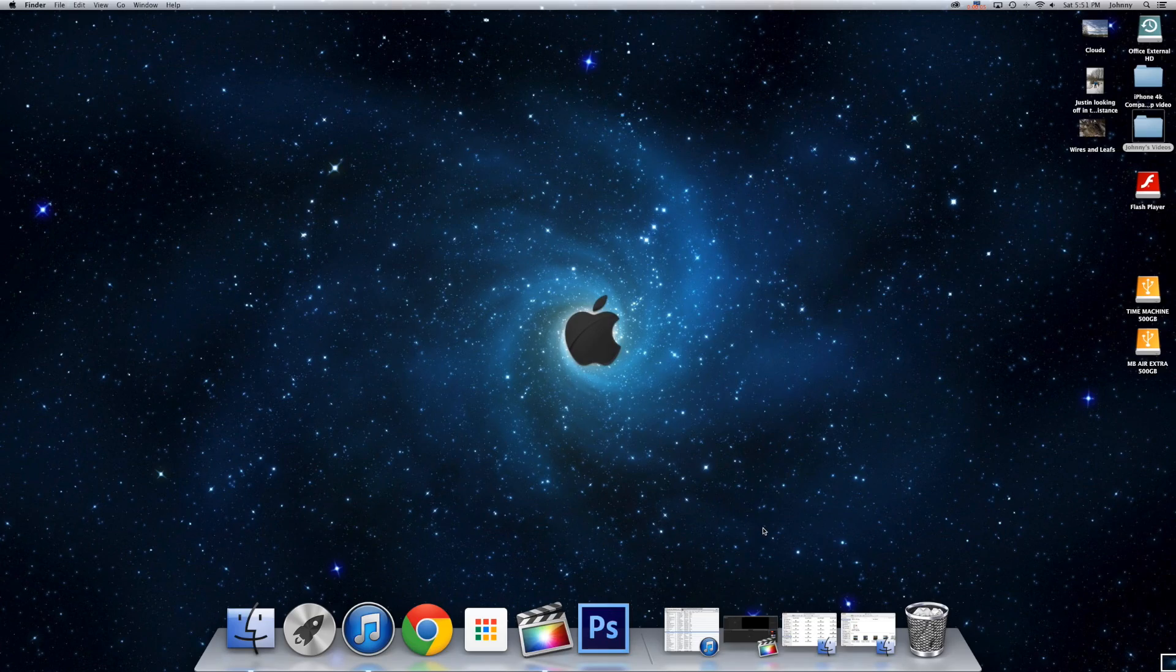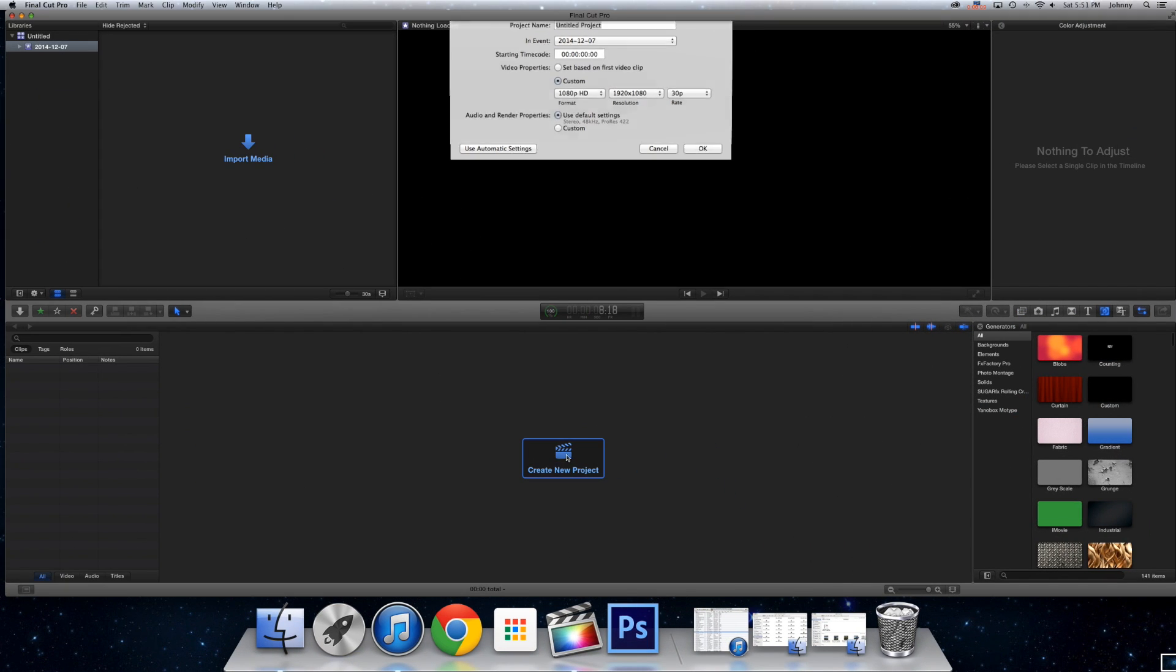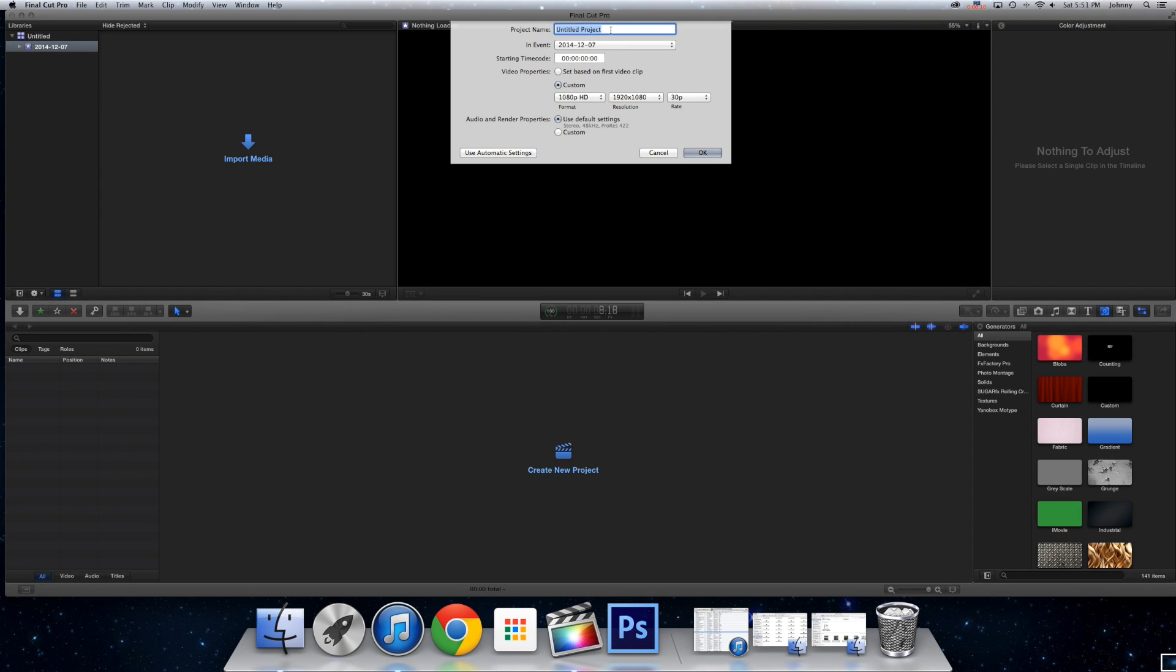So now what you want to do is go to Final Cut Pro, click New Project, go to Entitle, and you can name it if you want, but I'm going to name it Color Grade Test.